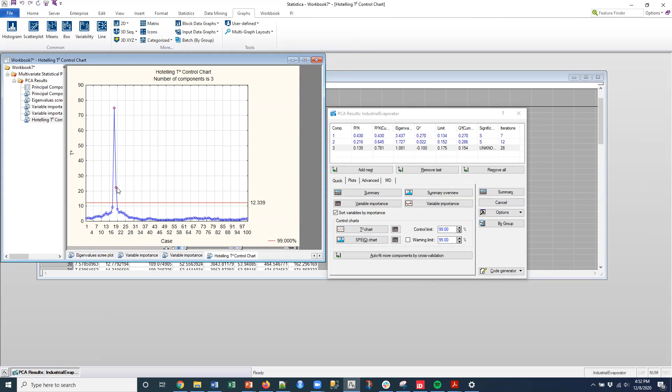And actually, the next step did as well. Number 19 is out. But then the process came back in and we're all good down here. So maybe there was an intervention. Somebody brought this back into control. Maybe this was just a one-off problem. But this shows you the multivariate outliers for a process itself.